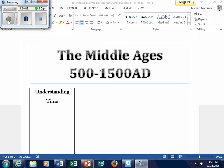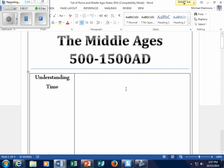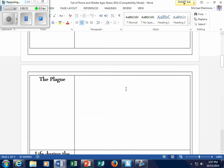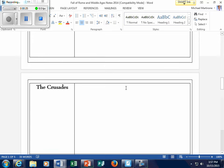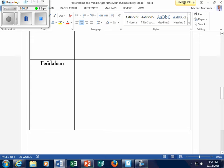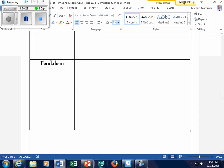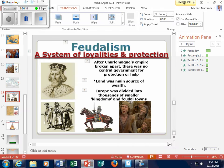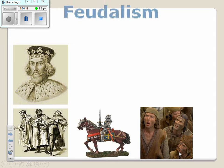Hello, students. This is Mr. Marderone, and today in our flipped classroom, we're going to take a look at what feudalism is in the Middle Ages. You should have out the graphic organizer entitled the Middle Ages, 500 to 1500 AD — we're talking about a thousand-year period of history. In class we've looked at a little bit of the background, so we're going to start with this box here entitled Feudalism and give you a few notes before we look at our feudal pyramid.